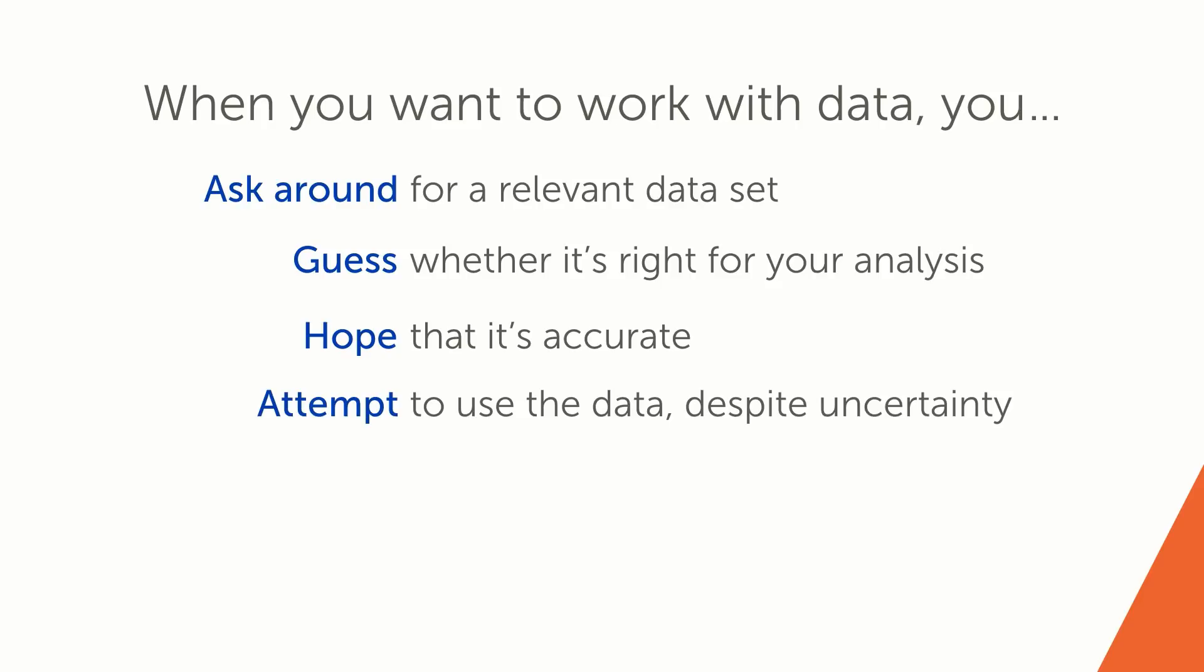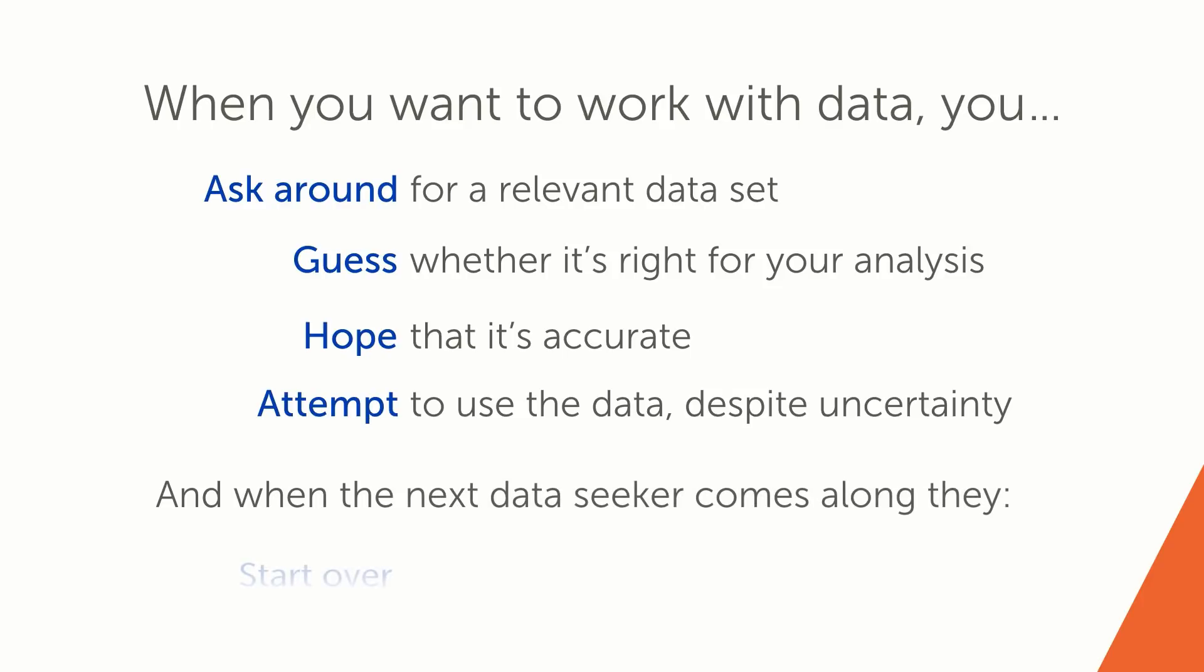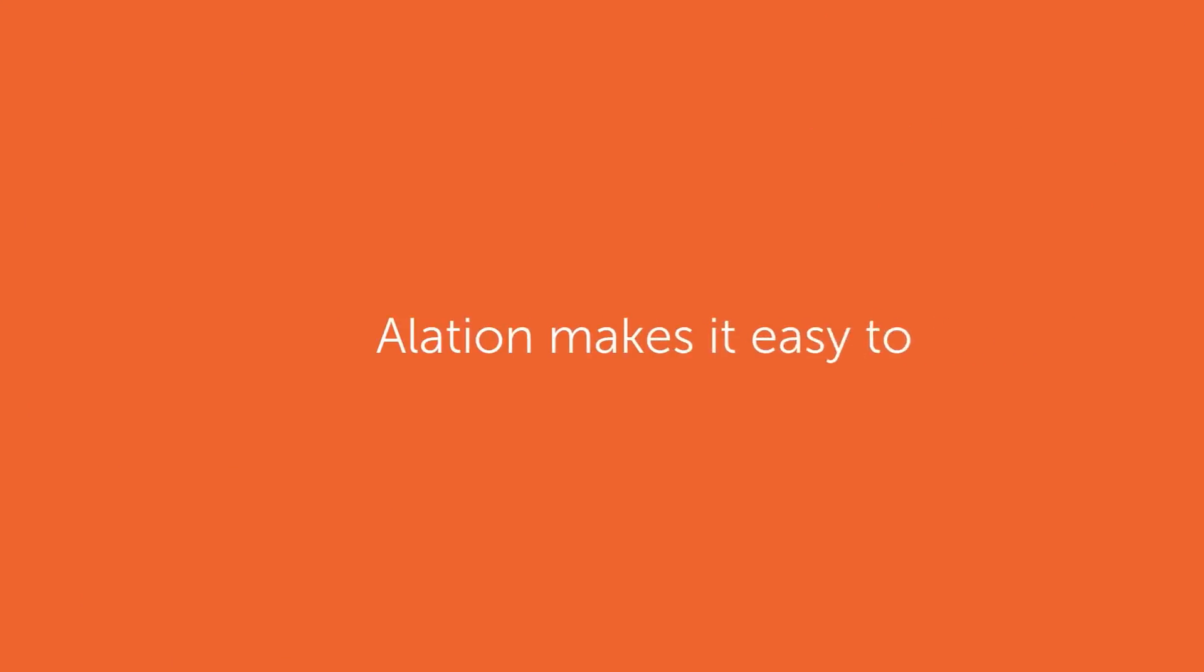And then, when the next data seeker comes along, they have to start from scratch. Alation changes everything.